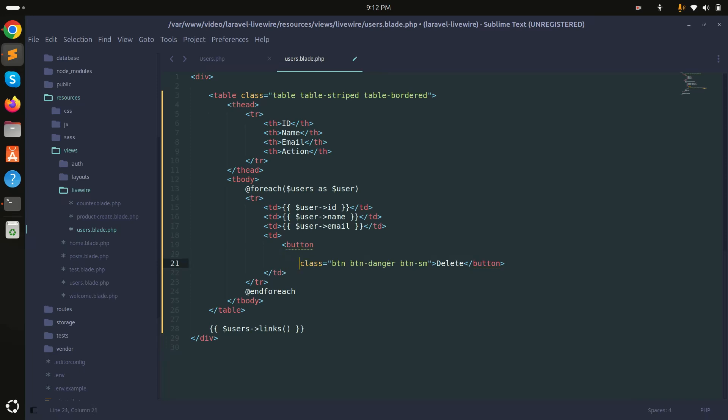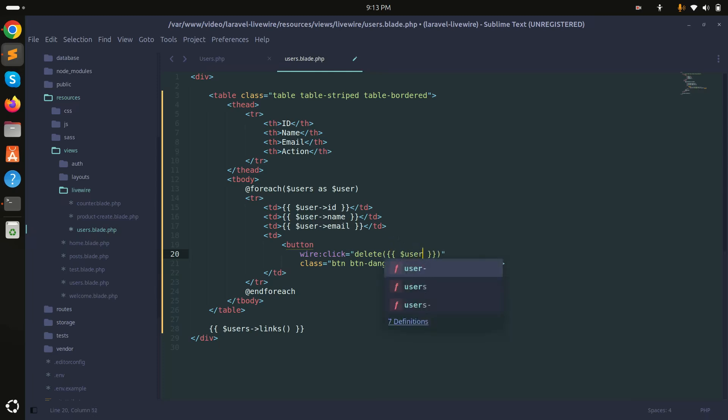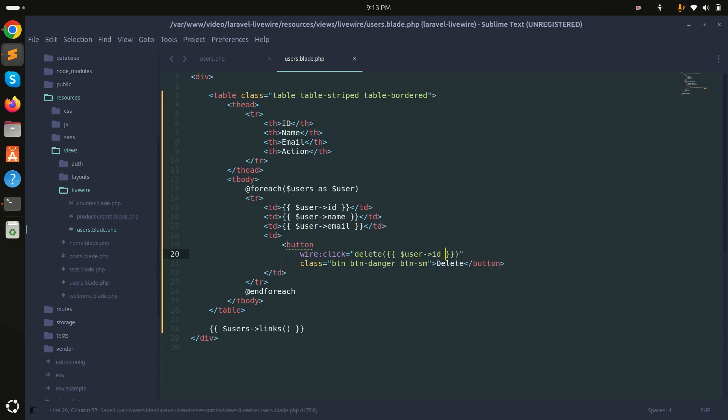So let me go and I will add a wire:click event. I will say delete and pass as argument the user ID. So I will say user ID, simply save it.